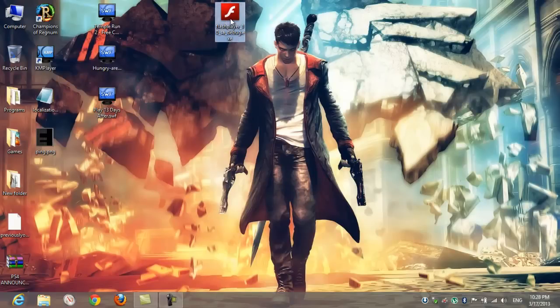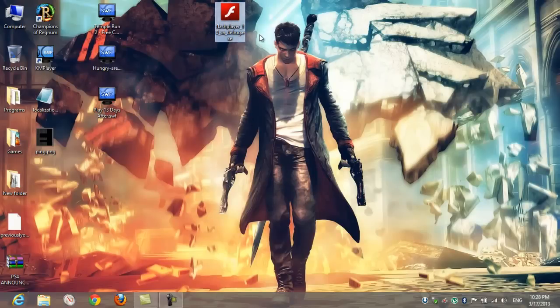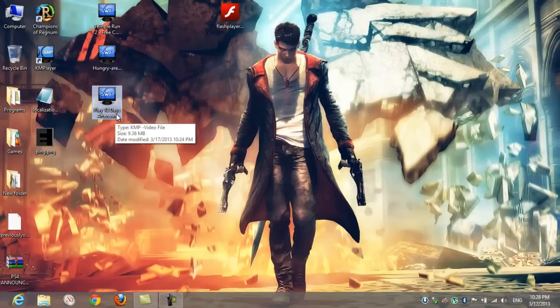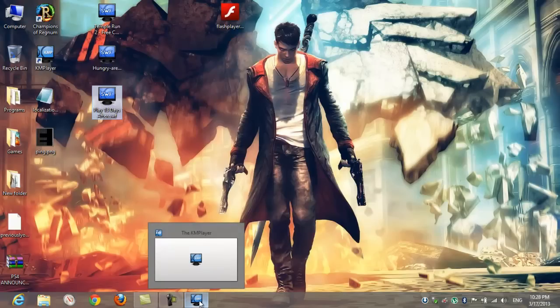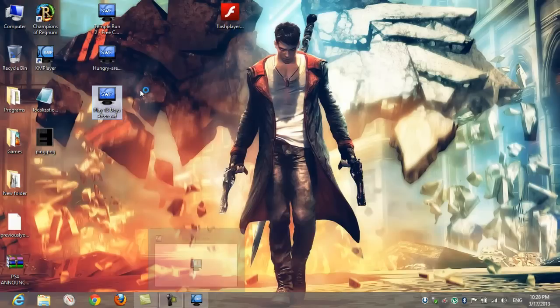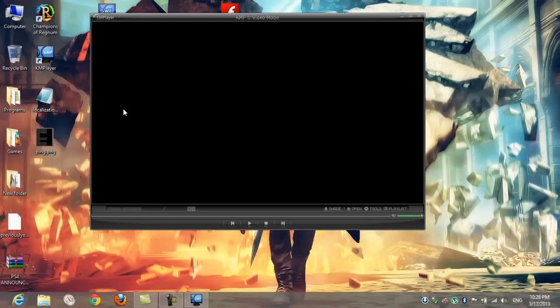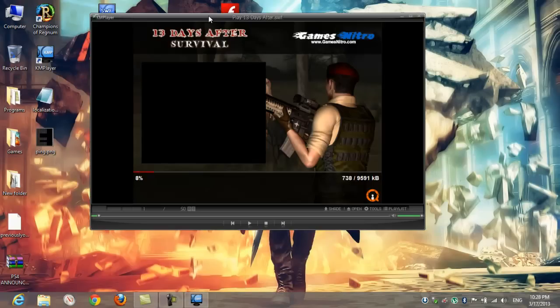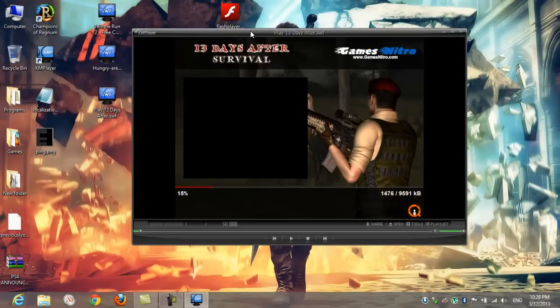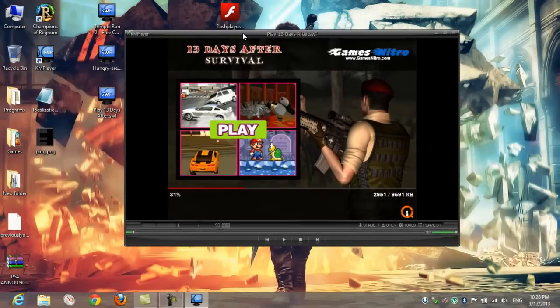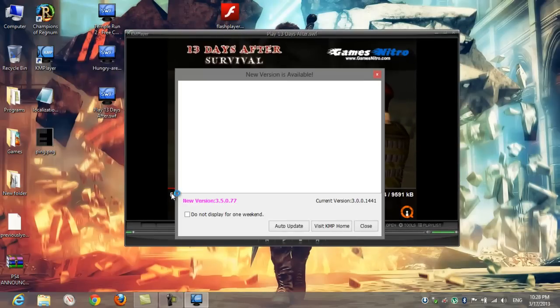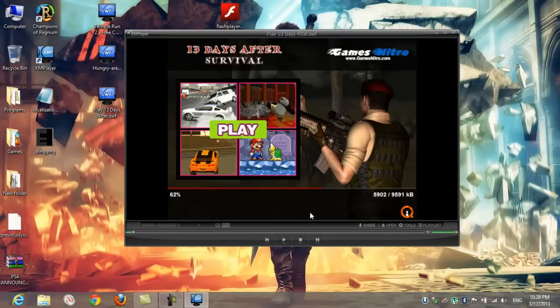I want to show you why you will need this. I got this game called 13 Days After Survival. It will run by default by my KM player. First thing is that it's a bit slow to load, and I will show the second thing after it loads.